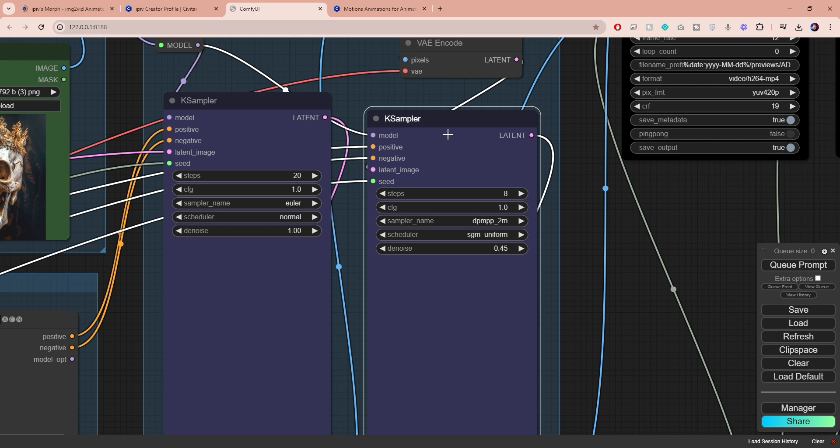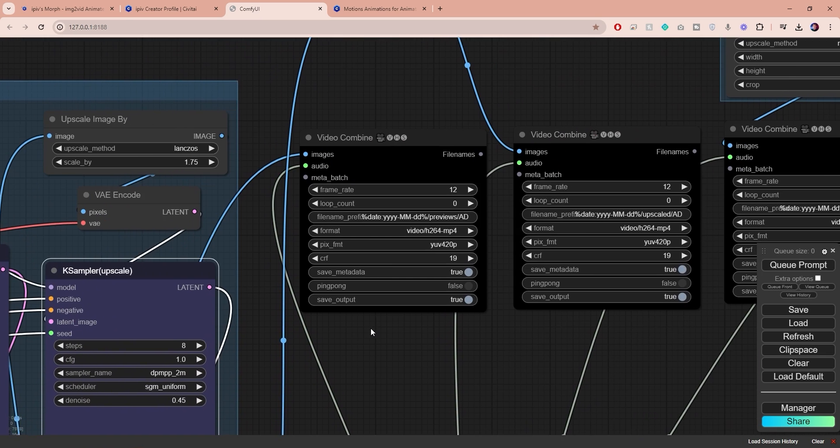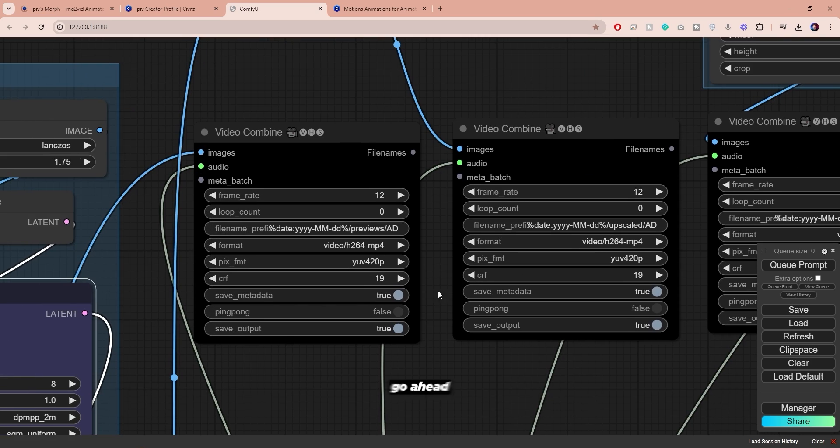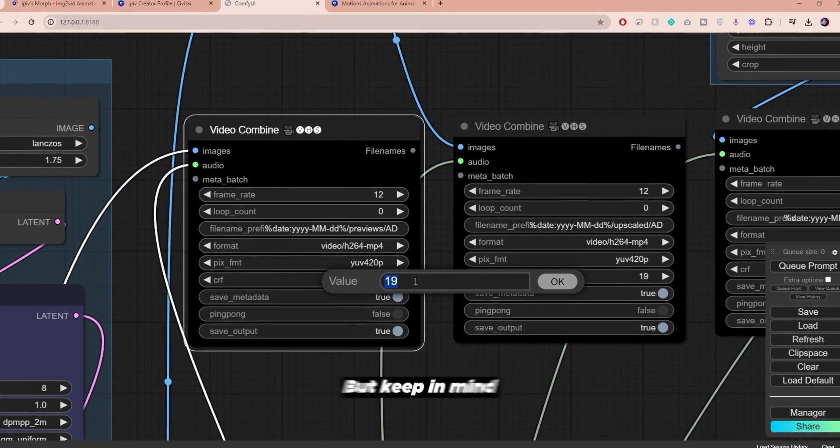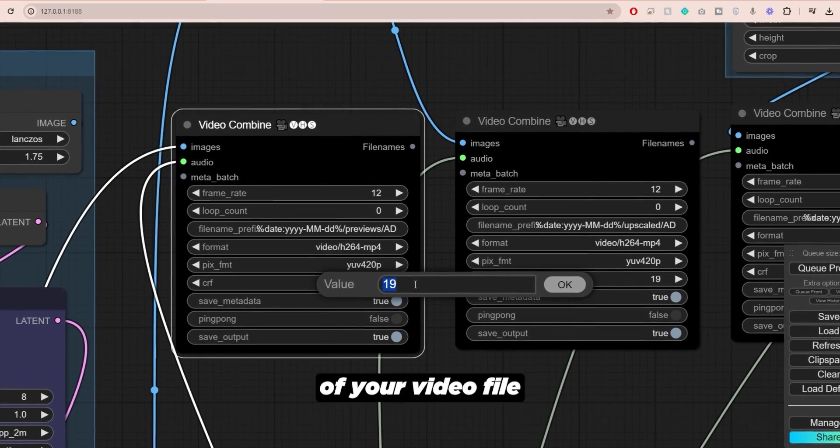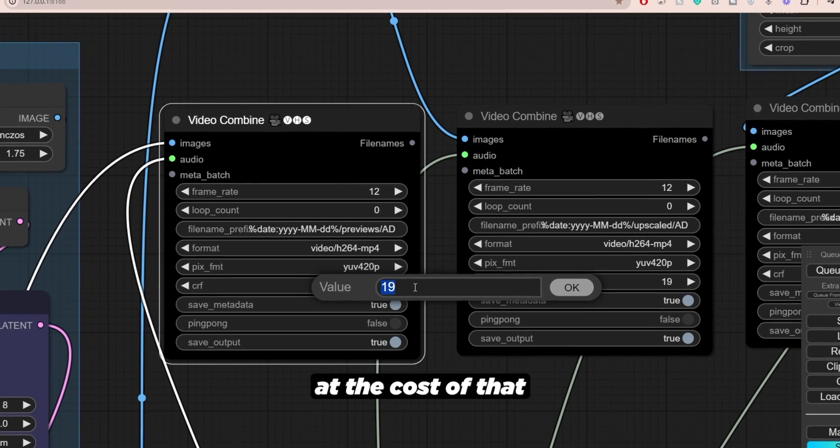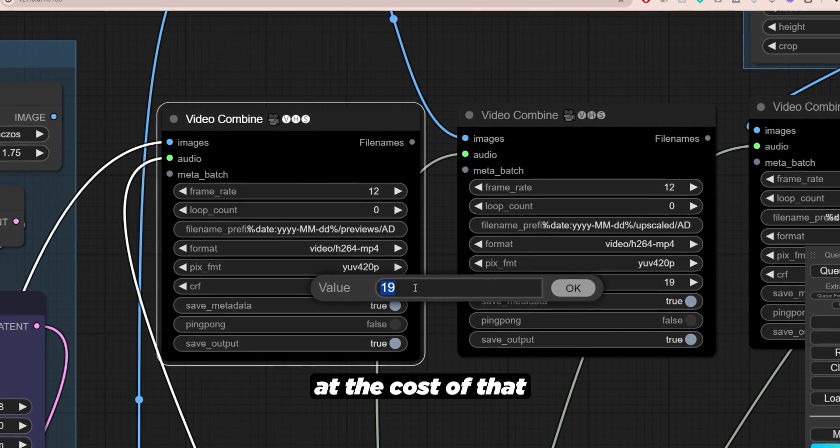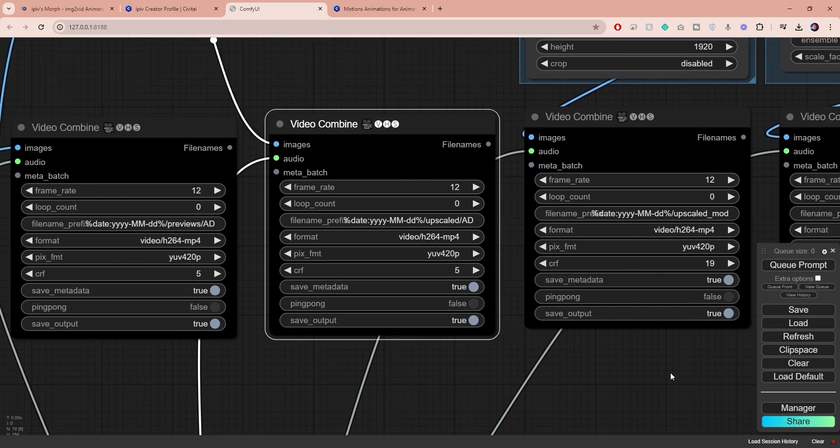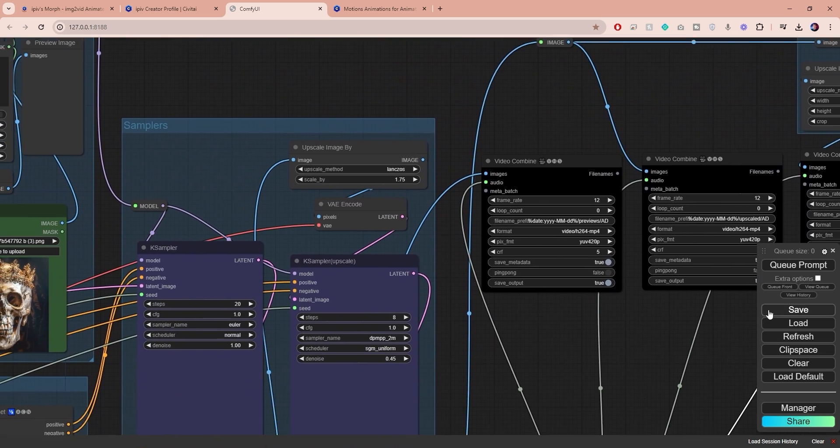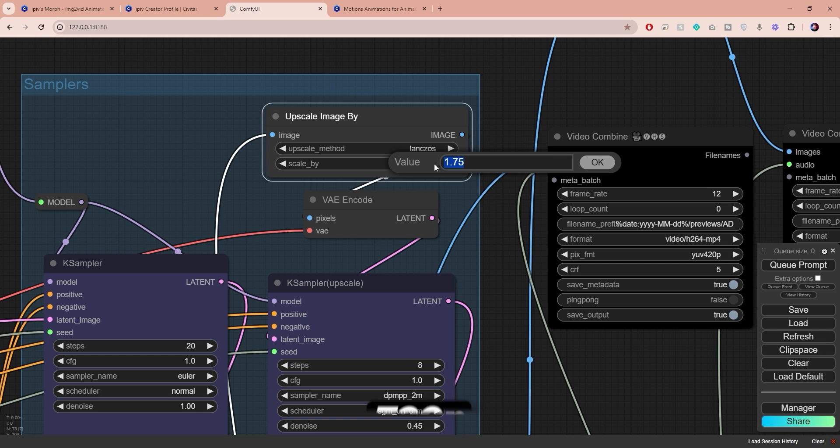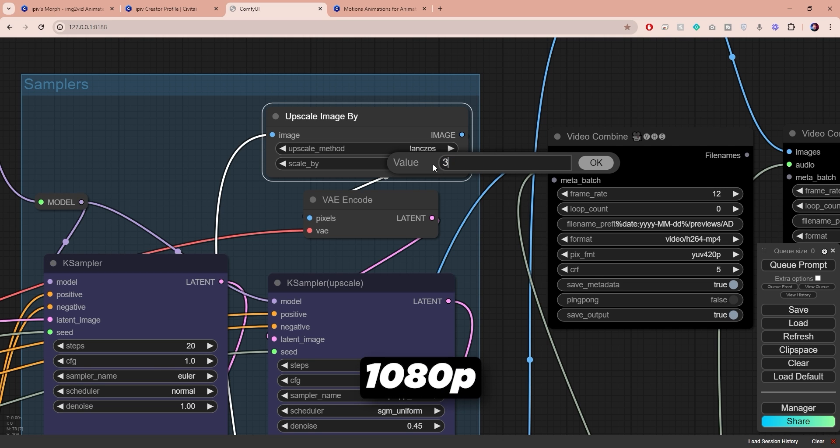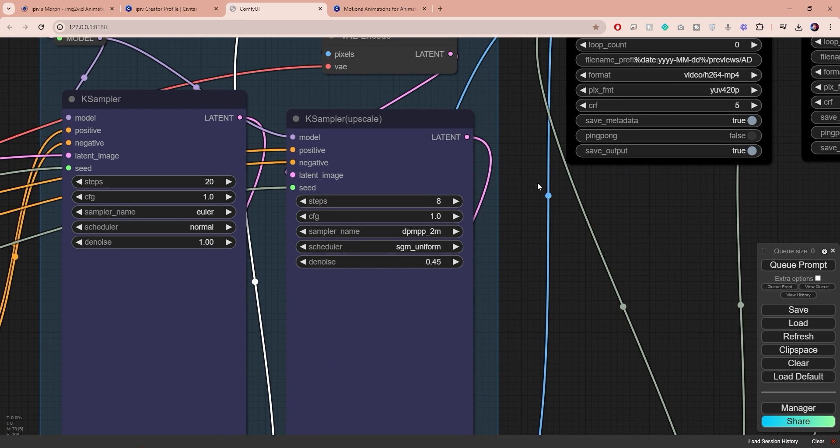I'm gonna rename it real quick and there are a few things to change here but before that let's go over to the video combine node. And guys if you want even better quality go ahead and change the CRF to a lower value, but keep in mind that this will increase the size of your video file. I personally prefer to have better quality at the cost of that so I'm gonna go ahead and set my CRF to 5 in all the video combined nodes. Here you can choose an upscaling ratio. If you want to upscale to 720p set the scale by to 2.5. If you want to upscale to 1080p set this to 3.75, which is exactly what I'm gonna do.